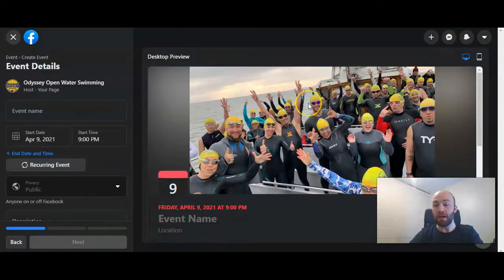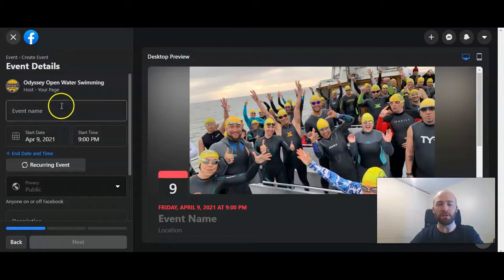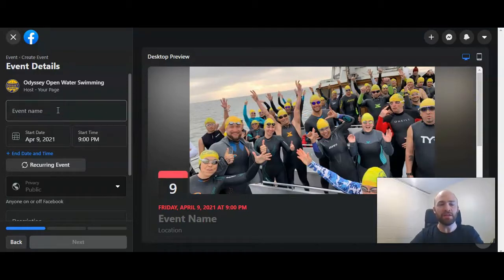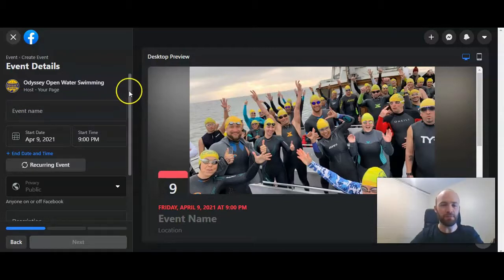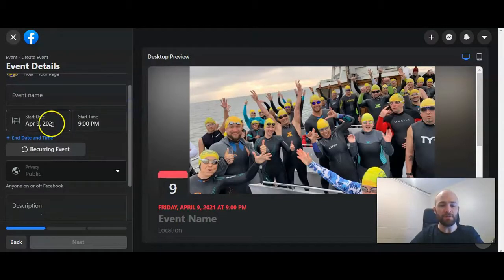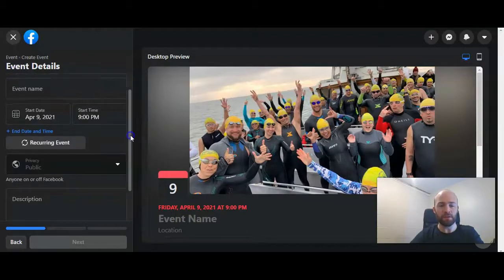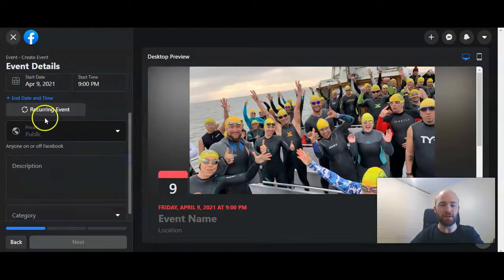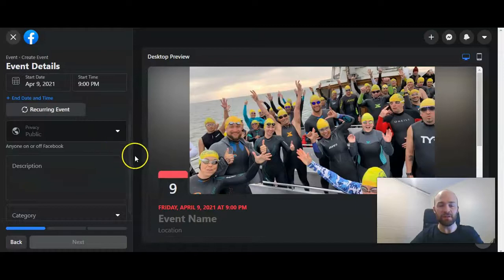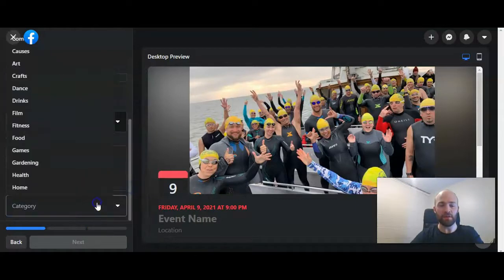They pre-populate it with your header image from your page. On the left-hand side is where you put in the information. I'm going to go ahead and fill out the event name, the date, the start time. You can click if it's a recurring event, fill in the description of the event, and then pick the category.